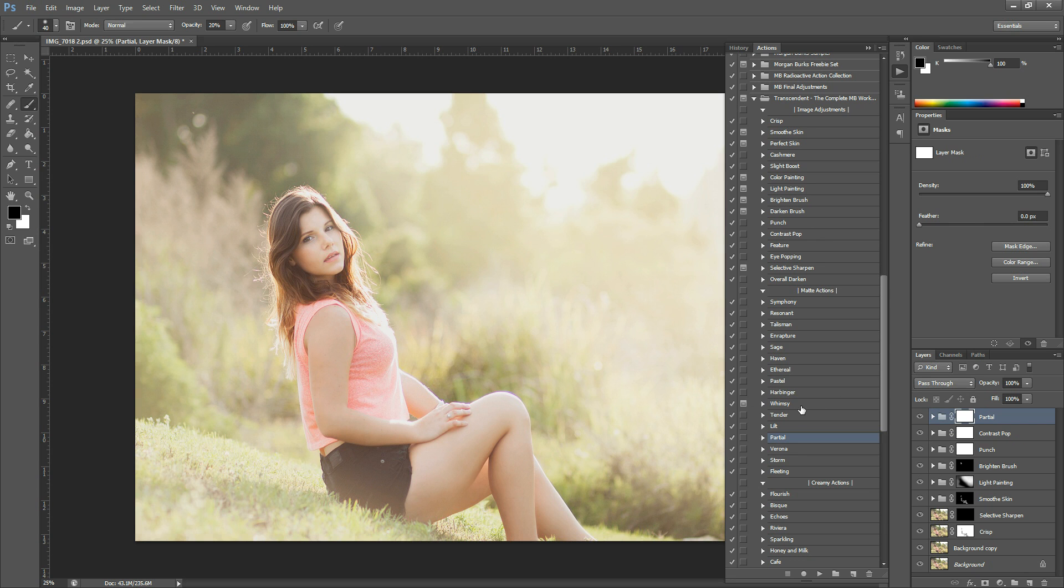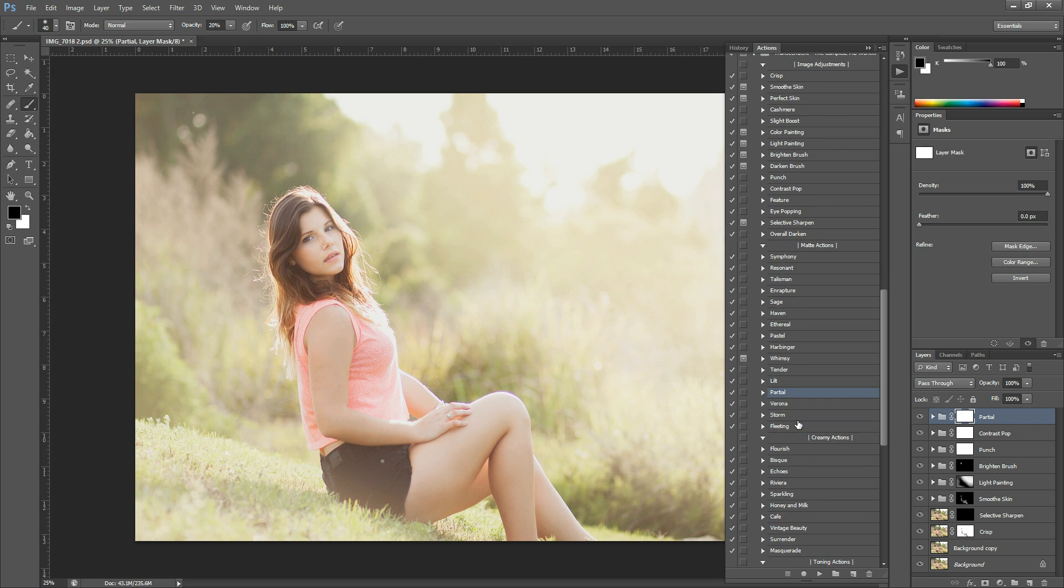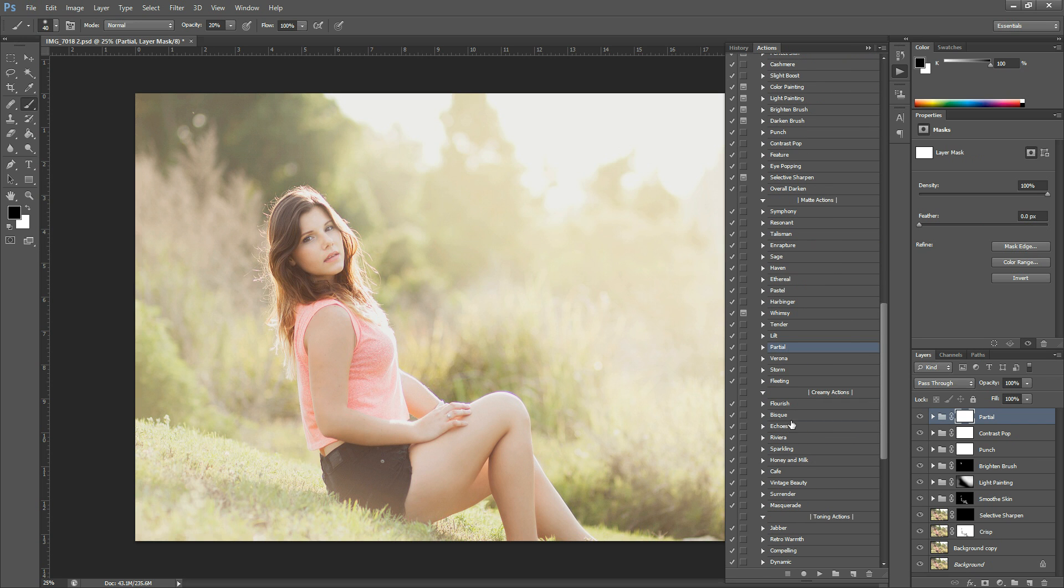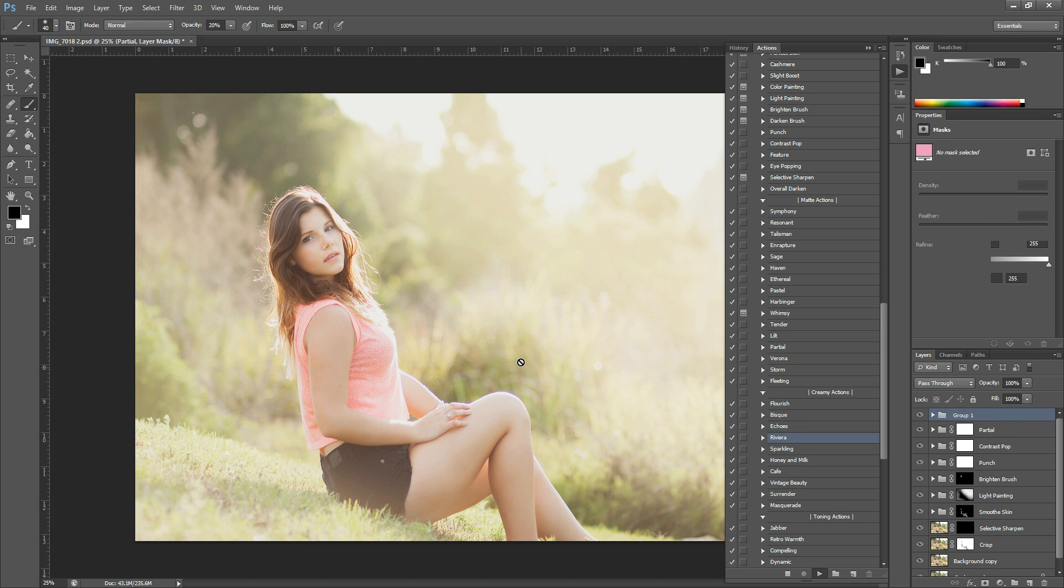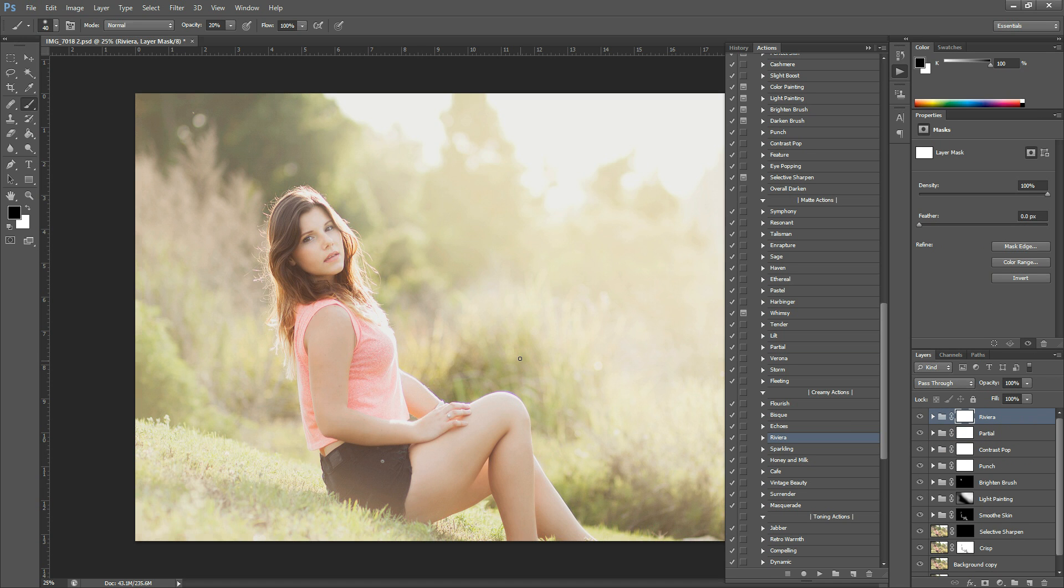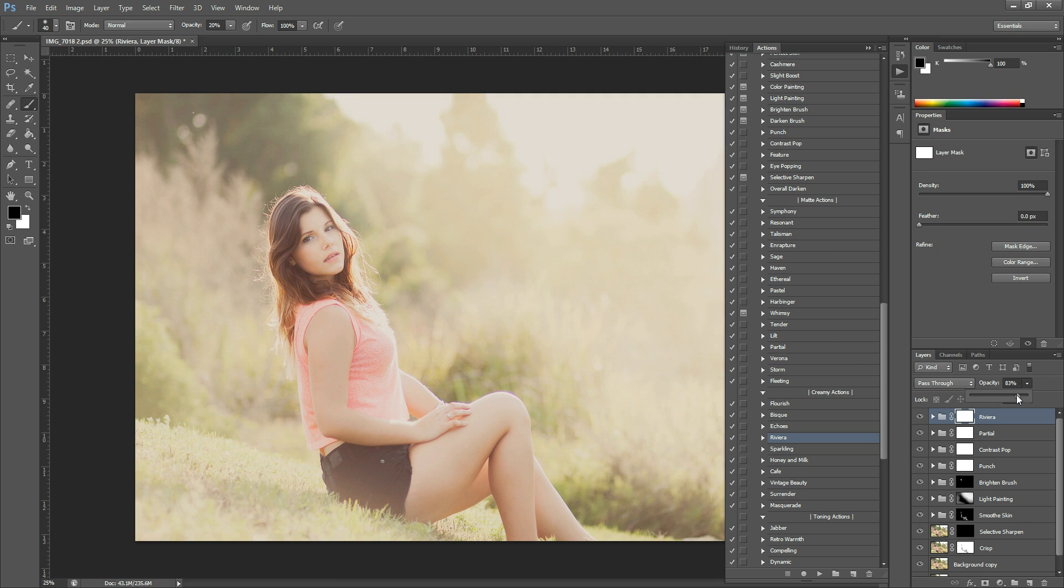And then to boost the creaminess even more, I think I'm going to go with Riviera. And that's in the Creamy Actions section. And hit that one and hit play. And there, that's pretty creamy. So I think I'm going to reduce the opacity of this one down to about 80, somewhere around there. There we go.